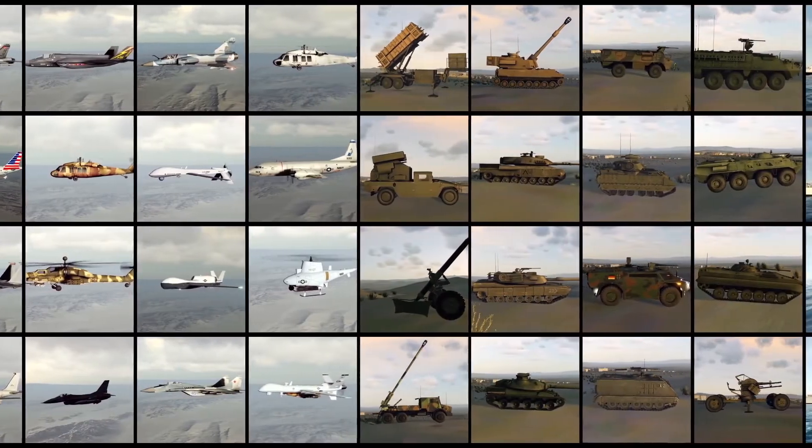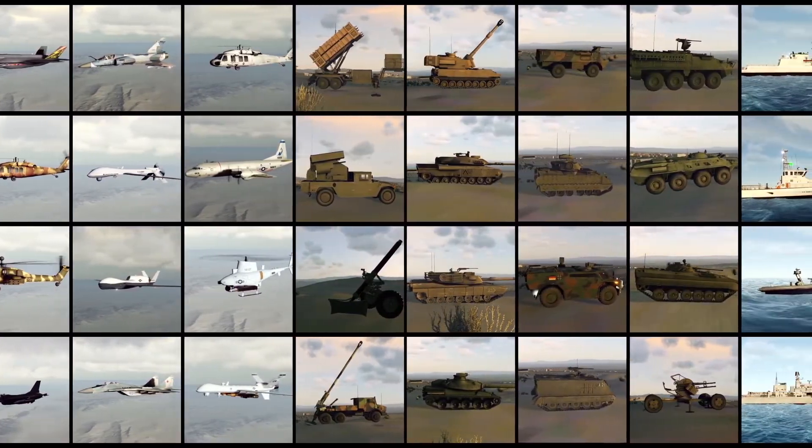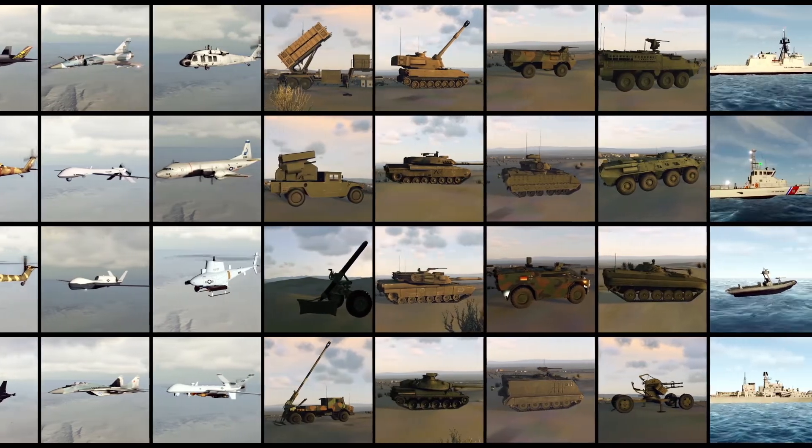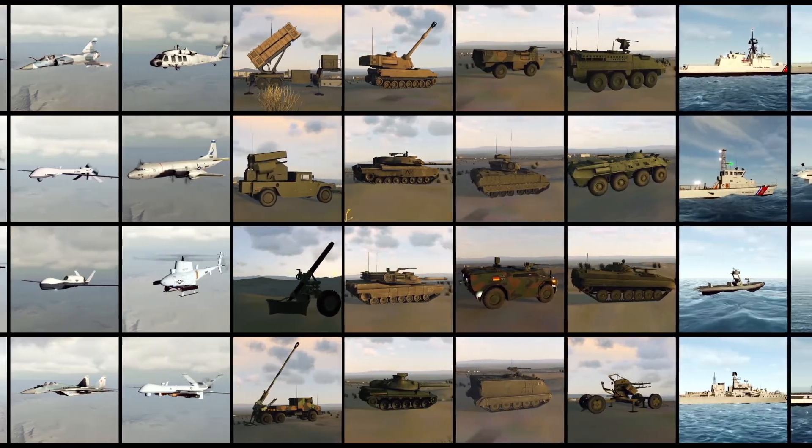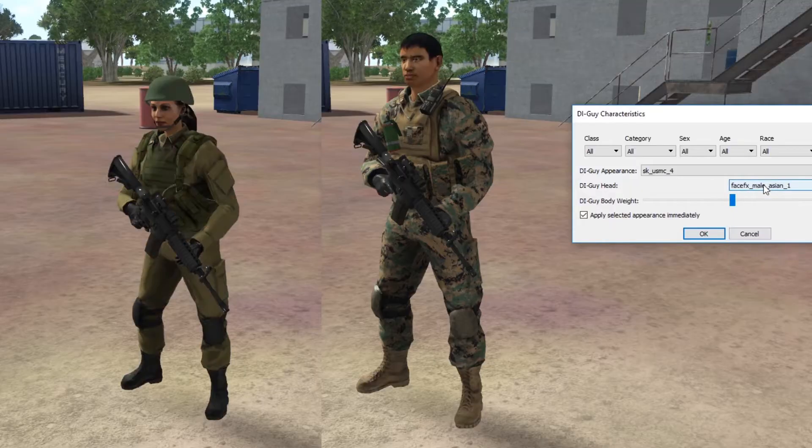Select from a built-in library of vehicle types: air, land, sea, undersea, as well as the full collection of DI Guy human characters.